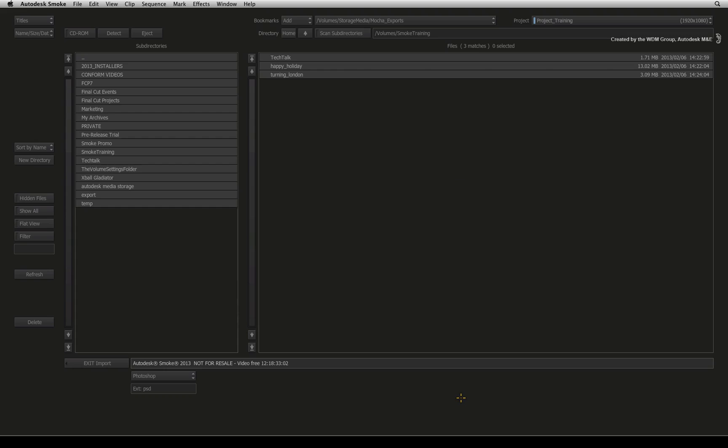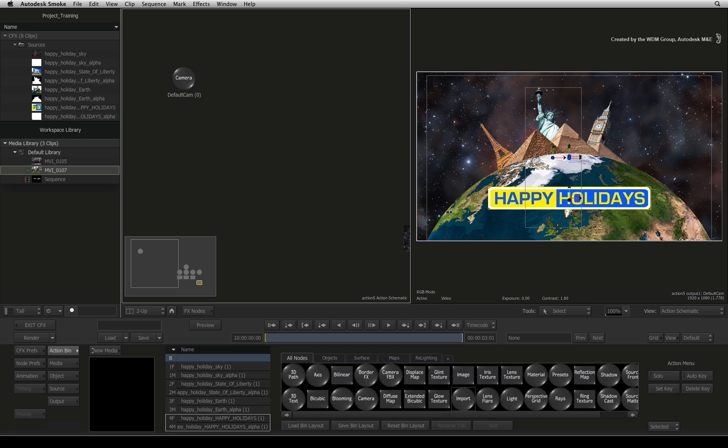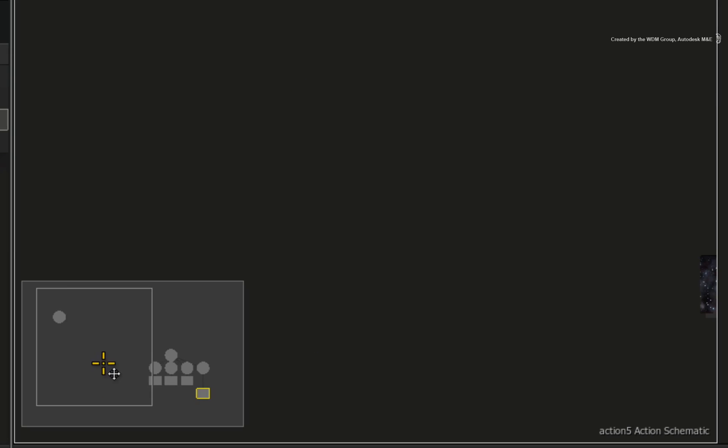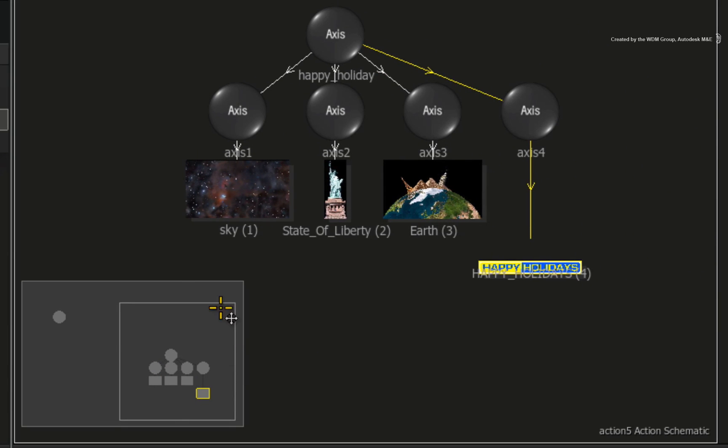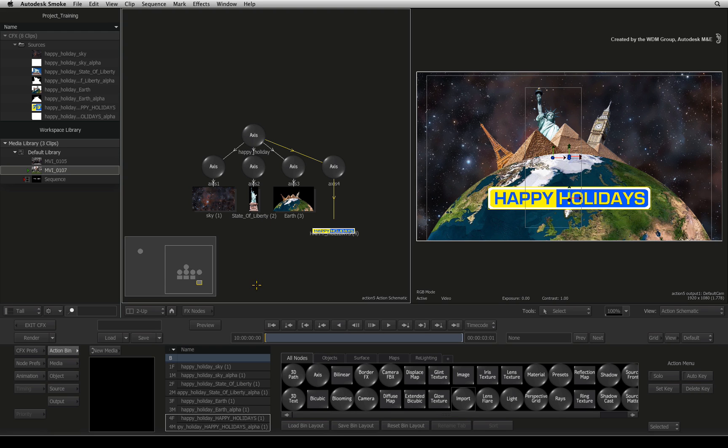Well, when you load a layered Photoshop file into Action, the media is loaded directly into Action. This is automatic and you have no choice.